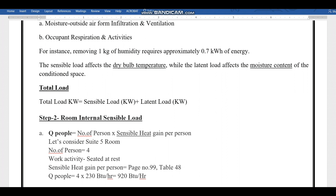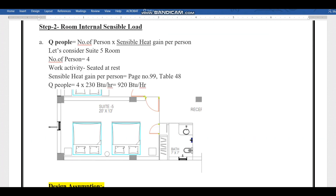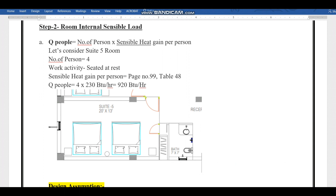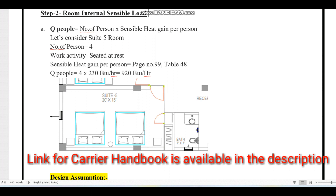Now let's start the calculations. Step 2 is the room internal sensible load. The first factor is people. In our example, we consider Room 5 from the architectural layout — a hotel room with four single beds for bachelors. So the number of persons is four. The worker activity is 'seated at rest.' Based on activity level, the sensible and latent load values change. We refer to Page 99 of the Carrier Handbook.